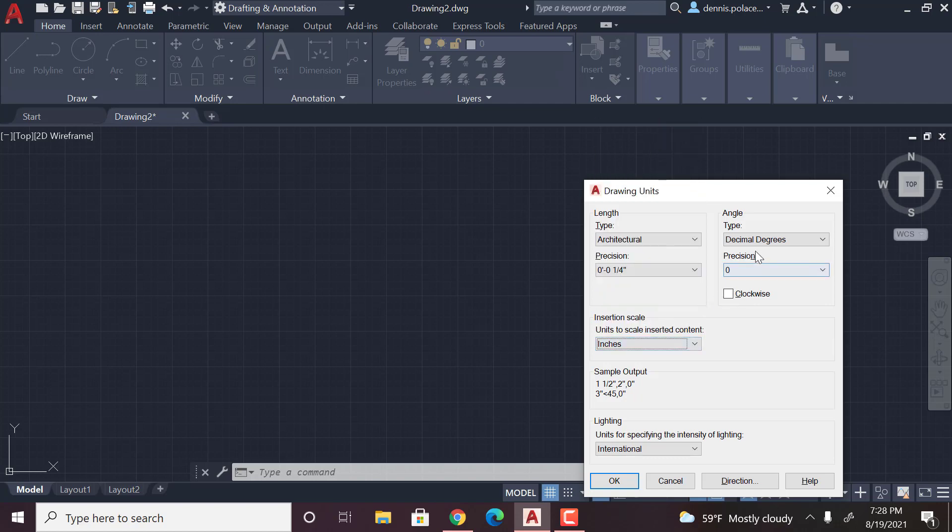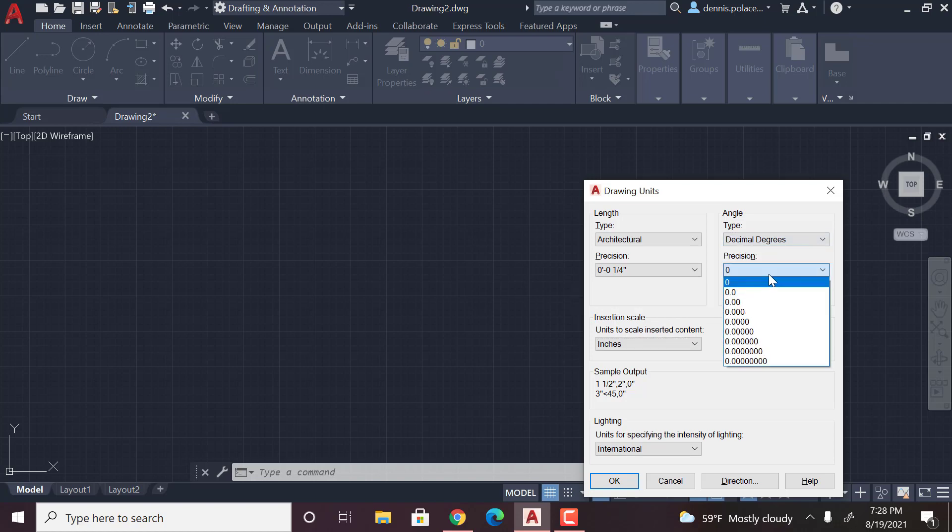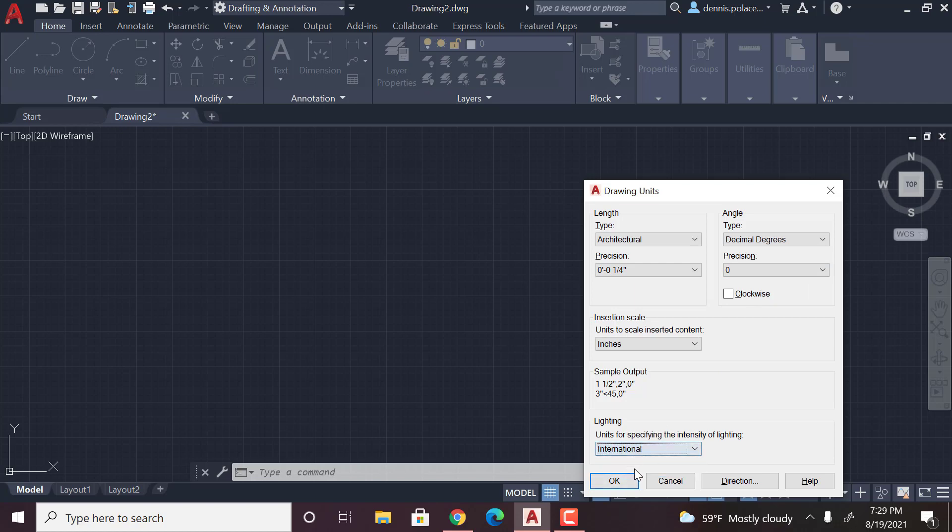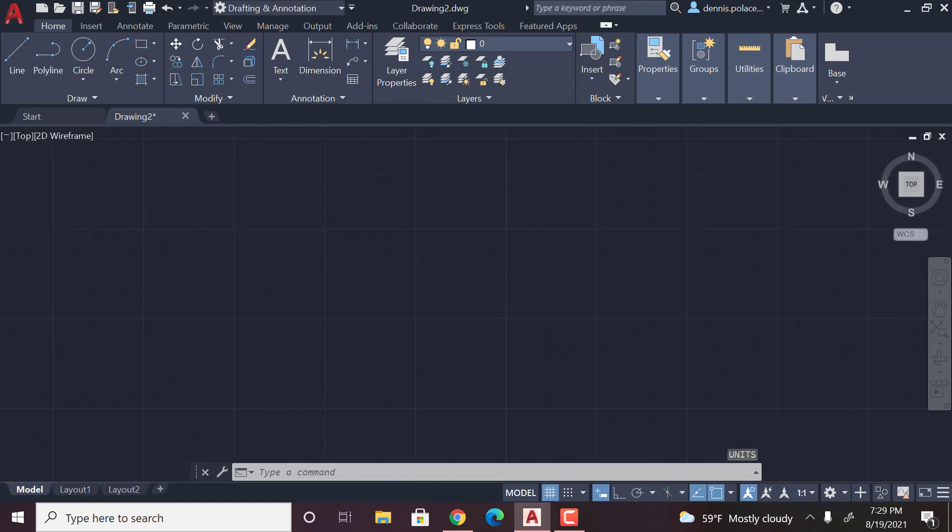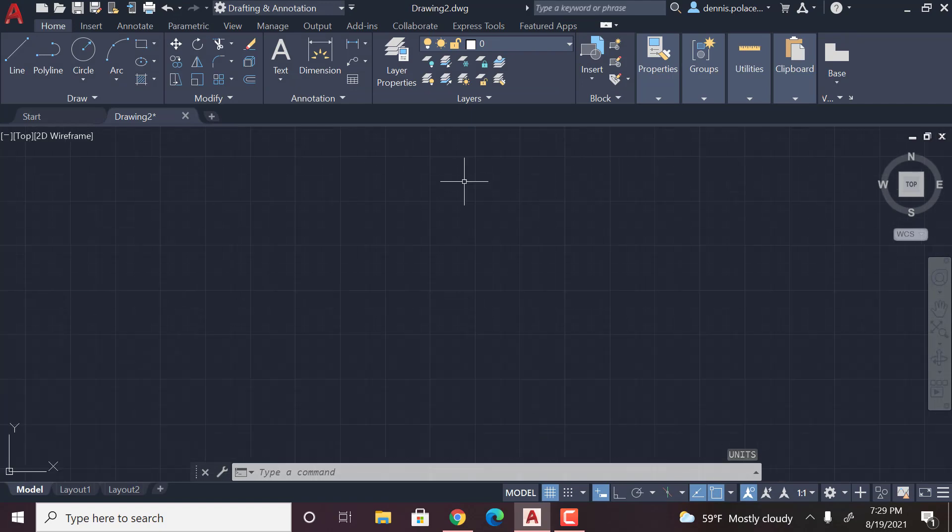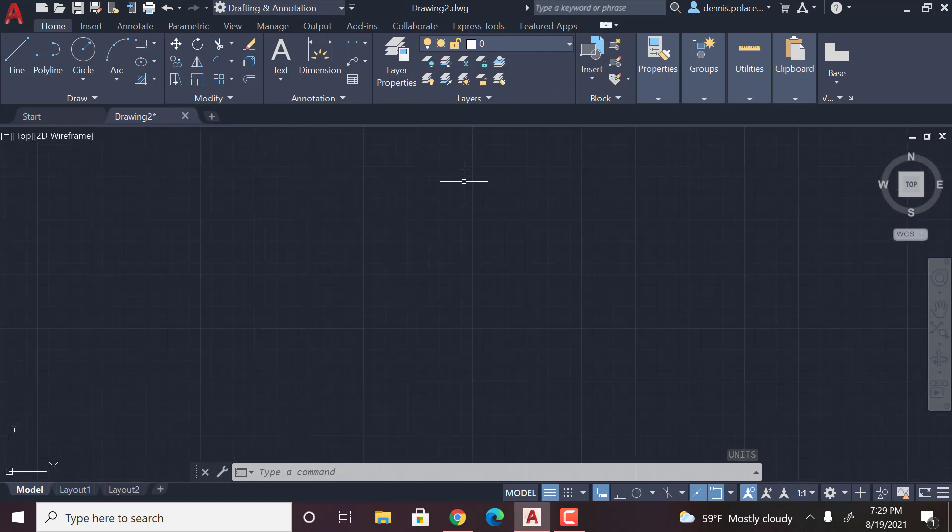Decimal degrees you can just leave that stuff all the same and you can also leave this stuff the same. So you're gonna go ahead and click OK and you should be able to zoom in.